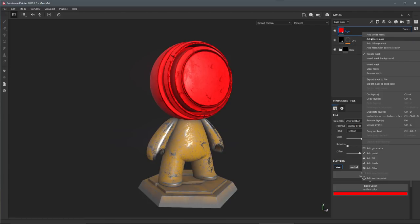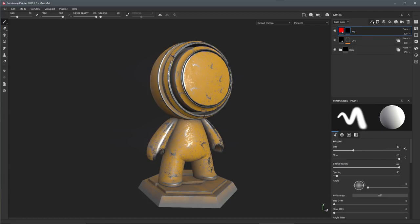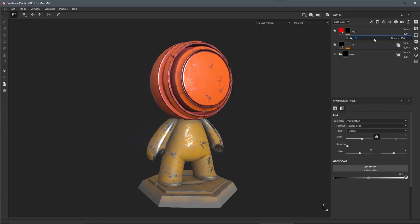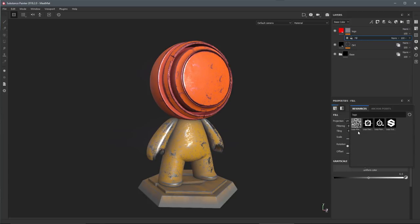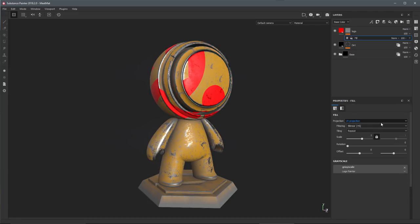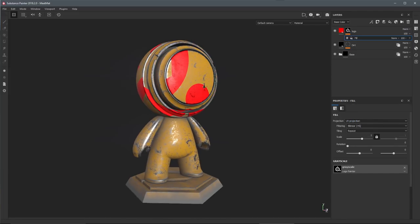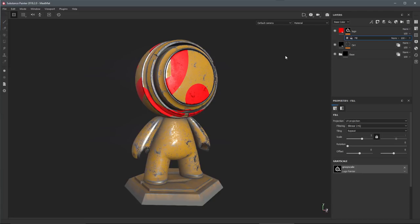I'm going to create a black mask and use a fill here for the mask. In the grayscale button I'll click this and filter for logo. I'm just going to use the Substance Painter logo. The idea here is that I have a logo that I want to place in a specific location.